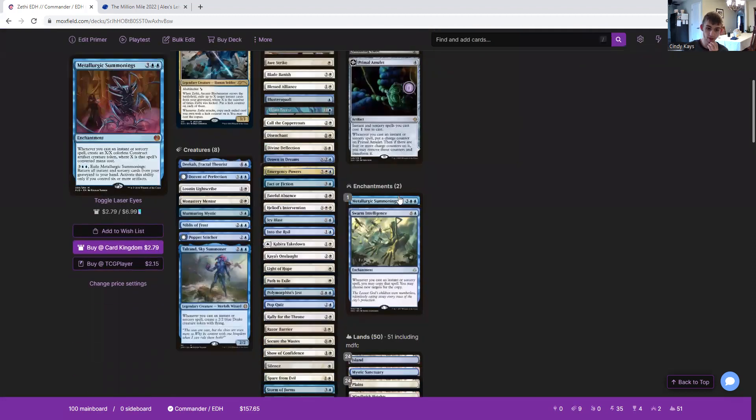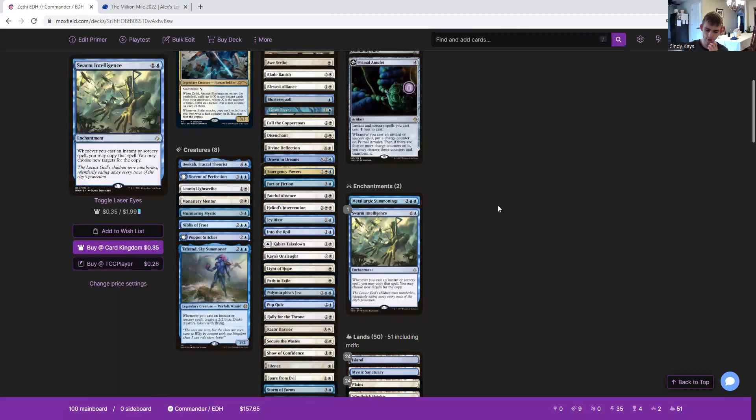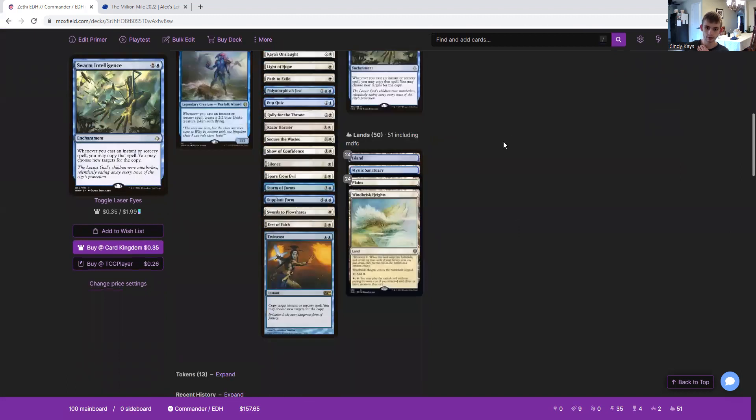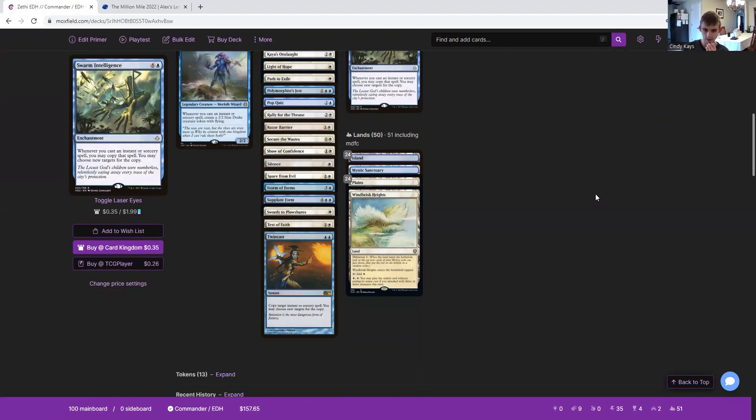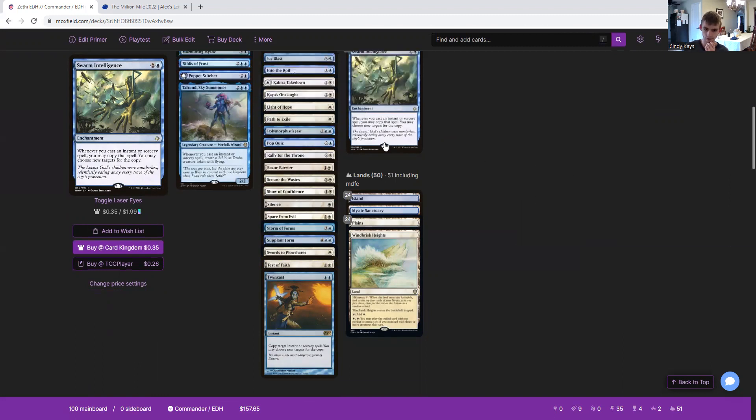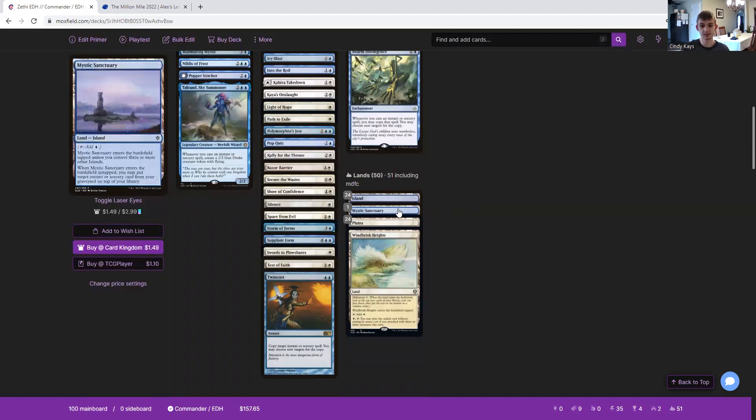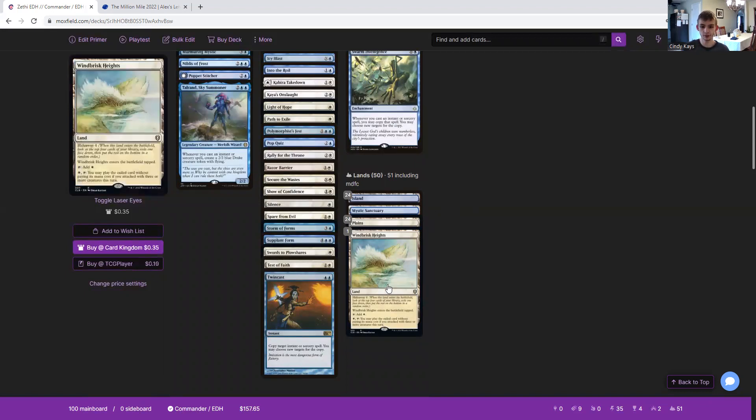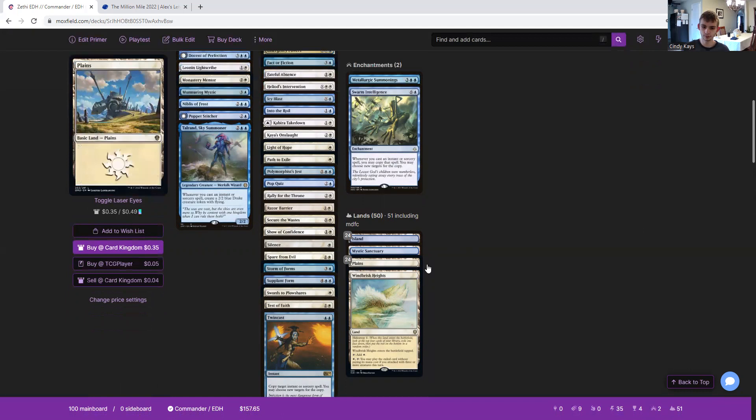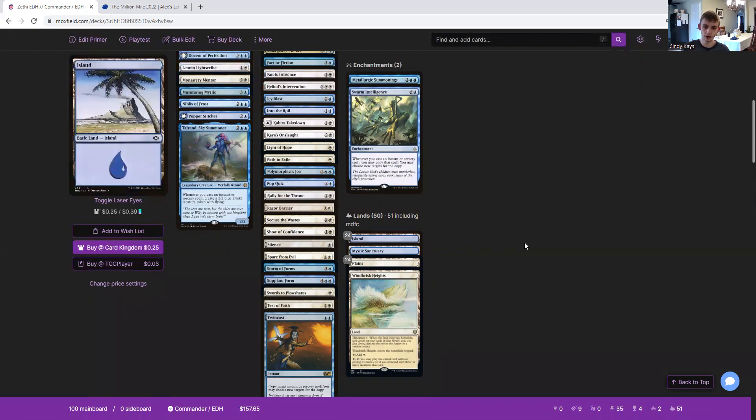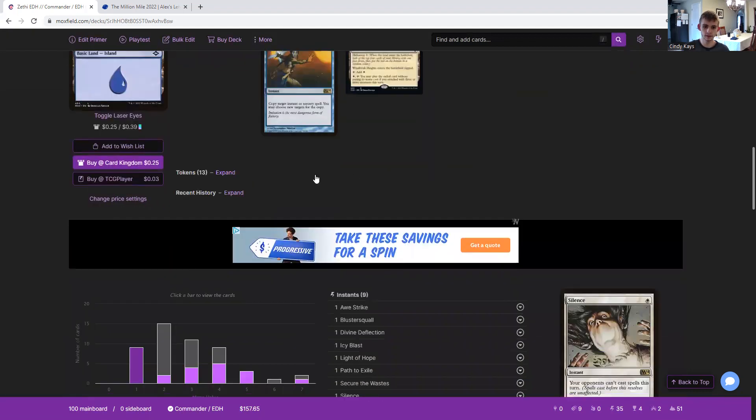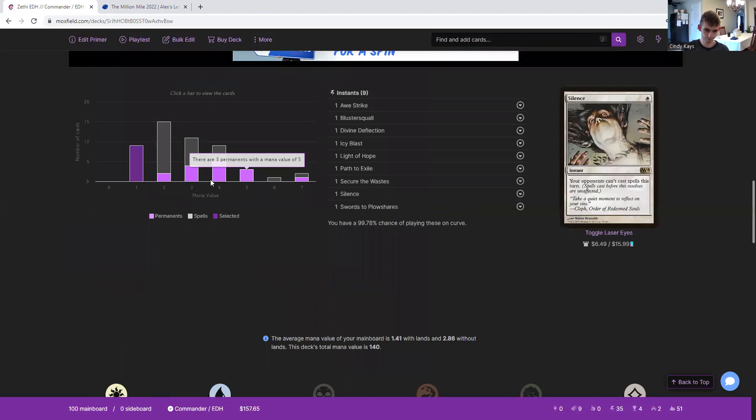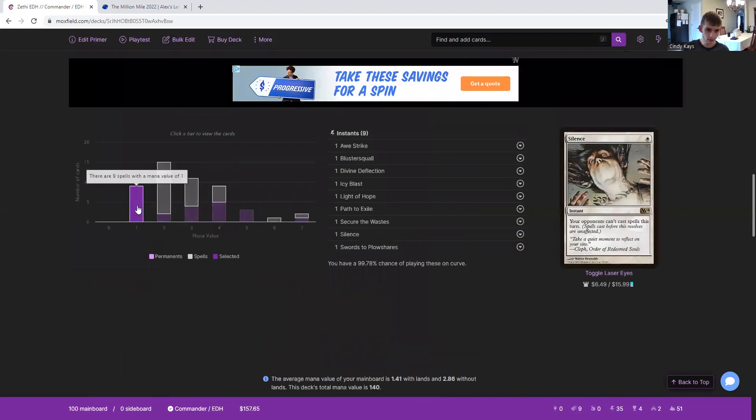Then we have Metallurgic Summonings and Swarm Intelligence to copy our instants and also create more creatures. Then we have 51 lands including Modal Double-Faced Cards, but just 50 lands including that. So we got Mystic Sanctuary, Windbrisk Heights, 24 Plains and 24 Islands. Here's our 13 tokens.